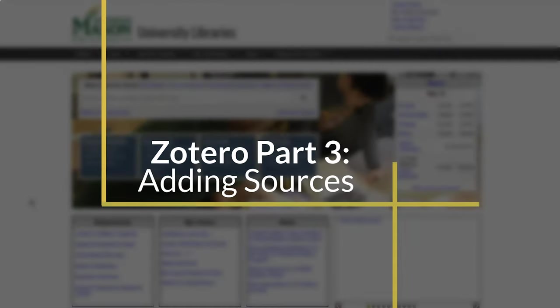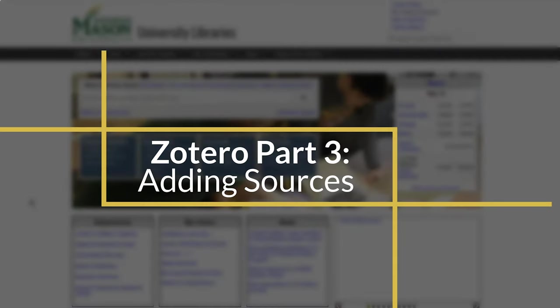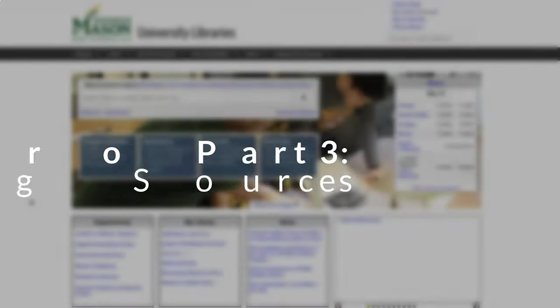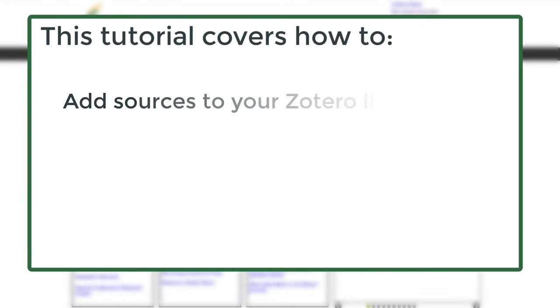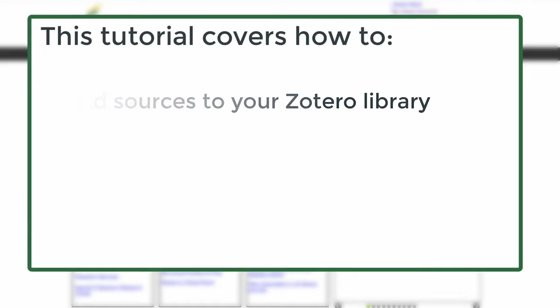Welcome to Mason Library's tutorial, Zotero Part 3: Adding Sources. In this tutorial, you will learn how to add sources to your Zotero library.